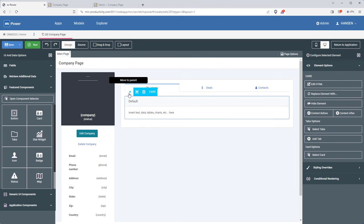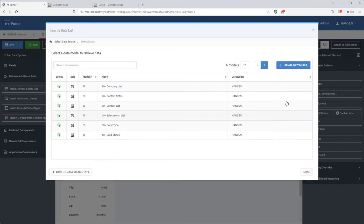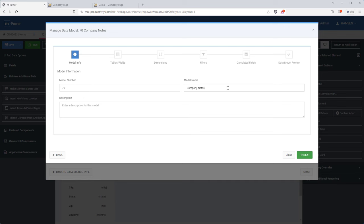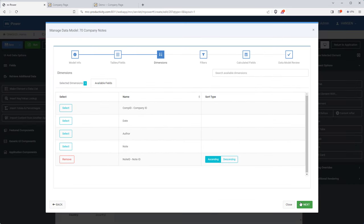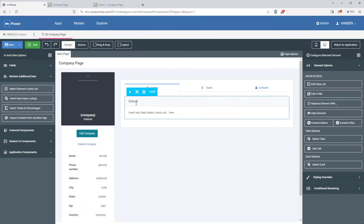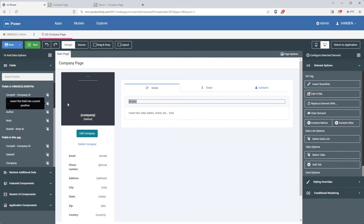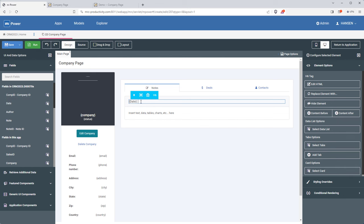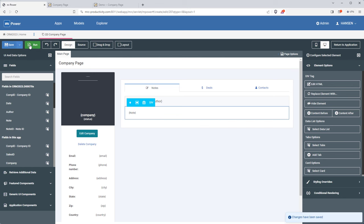Once I have a card in there, I'll turn it into a data list — a data list will retrieve rows from a database and render them on the selected element, in this case a card. I'm setting up another data model to get those notes, smart linked to the company ID field so it will only display notes for the selected company. I just need to grab the fields from my data model and arrange them in this card: the date, the note author, and the note itself.